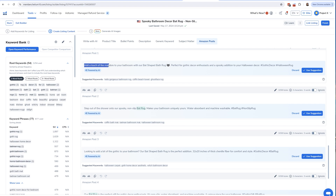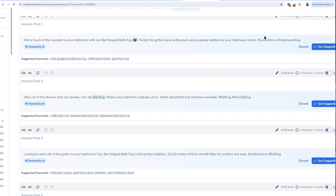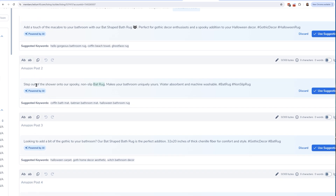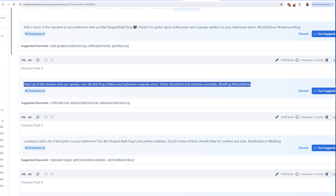Take a look at one of these: 'Add a touch of the macabre to your bathroom with our bat-shaped bath rug' — even with a bat emoji — 'perfect for gothic decor enthusiasts and a spooky addition to your Halloween decor,' with hashtags like #GothicDecor and #HalloweenRug. Here's another one it generated within seconds: 'Step out of the shower onto our spooky non-slip bat rug — make your bathroom uniquely yours, water absorbent and machine washable,' with #BatRug. So within seconds I got five different captions.